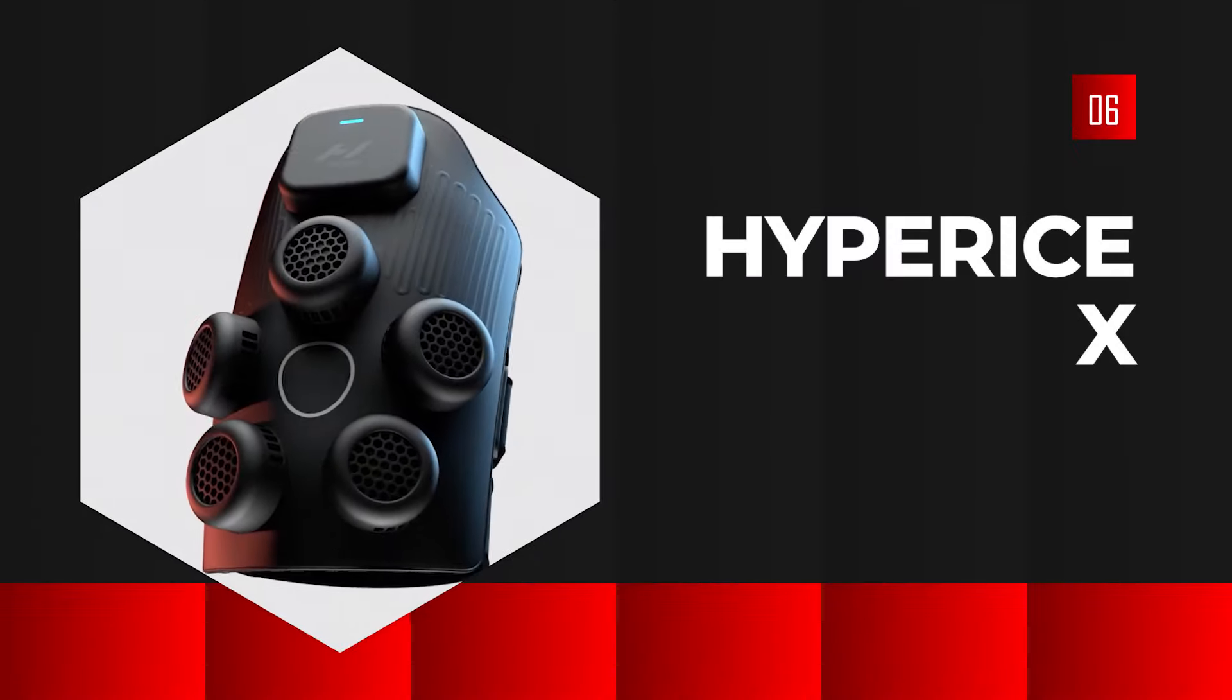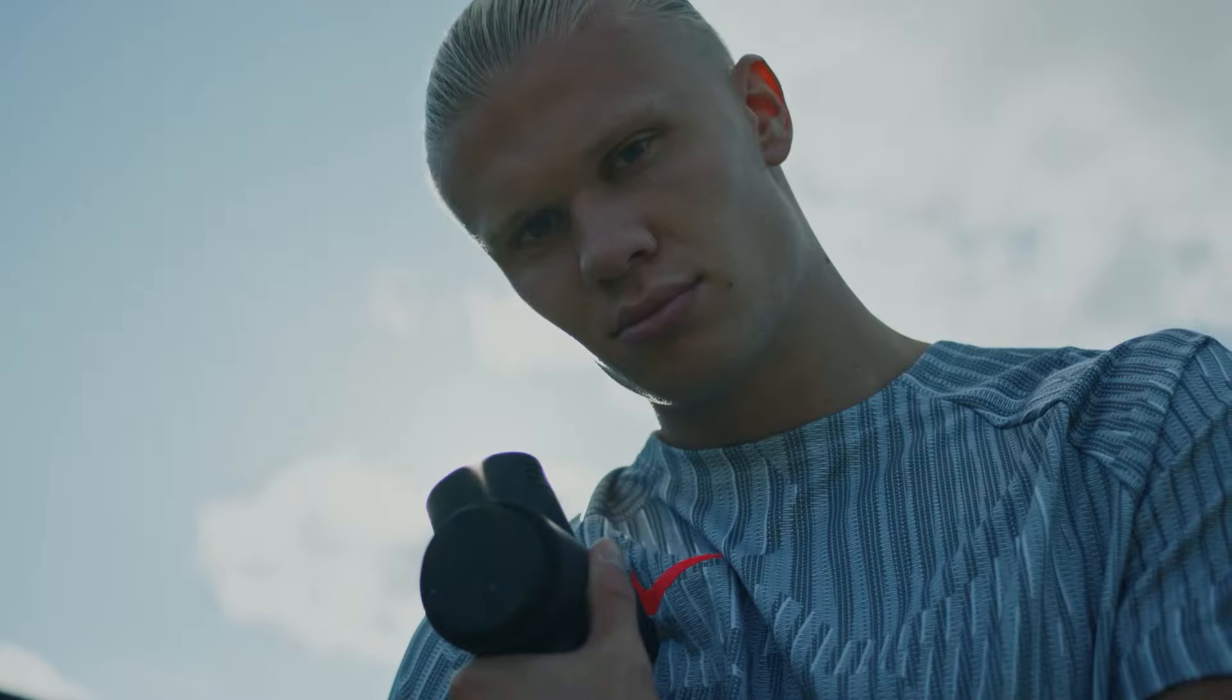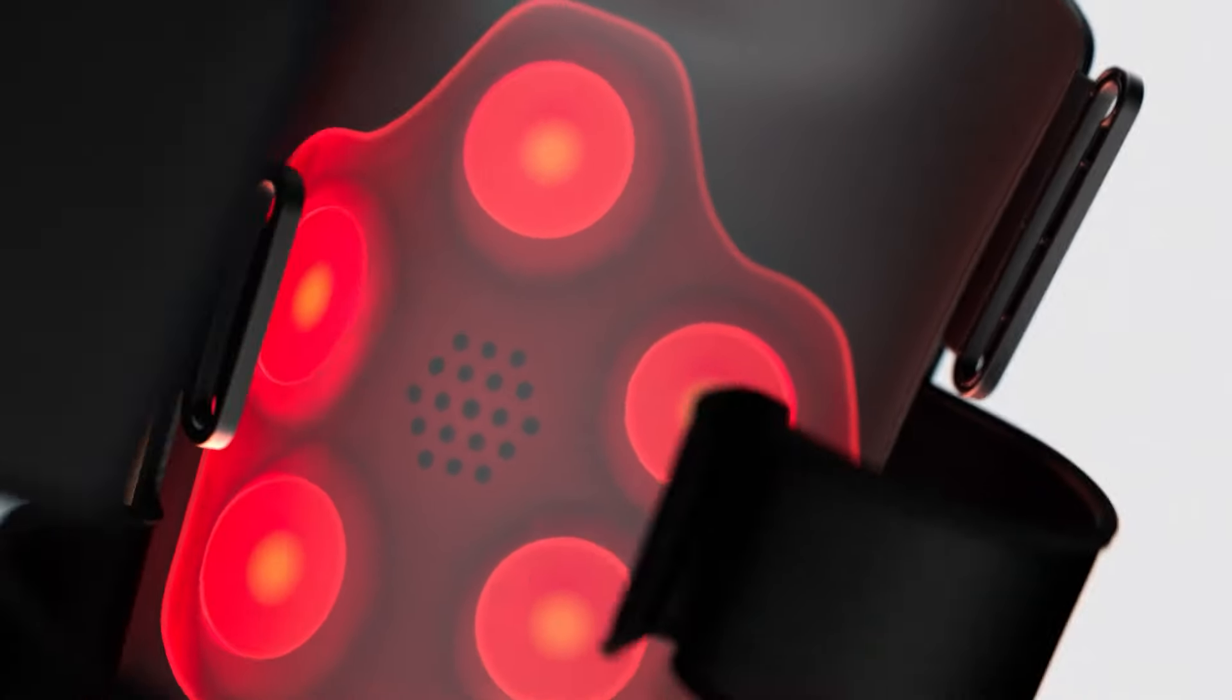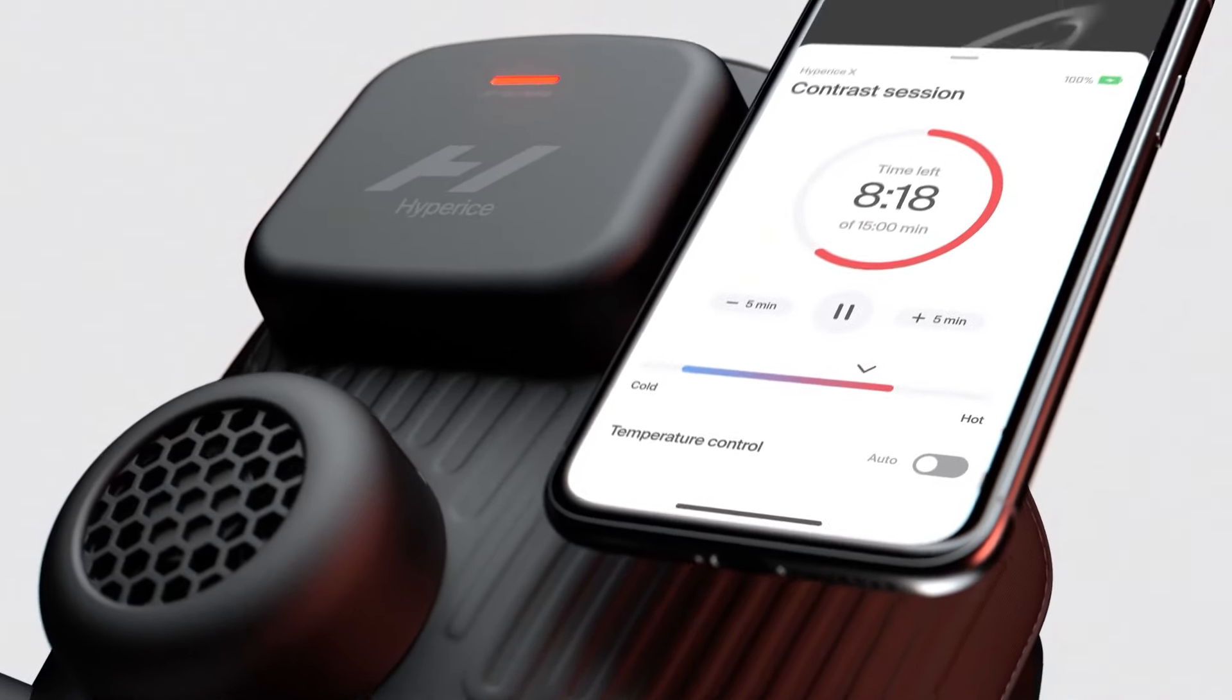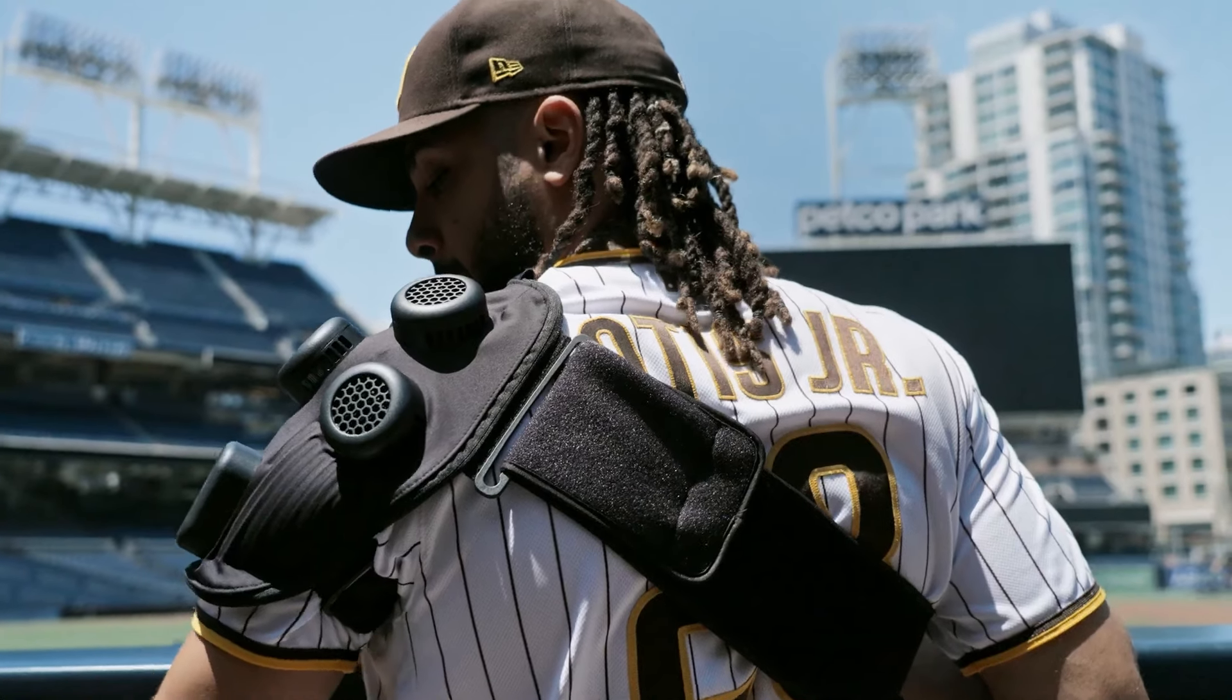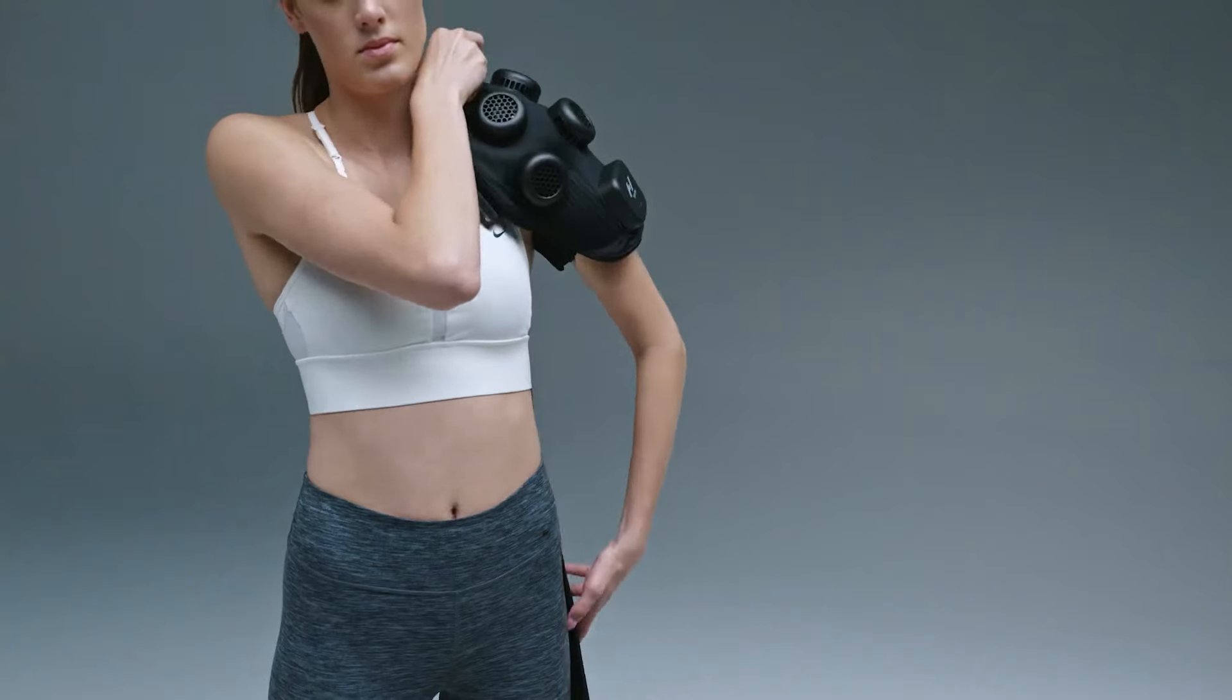Hyperese X is a portable contrast therapy device that switches between hot and cold therapy. Hyperese X is app controlled and switches between either therapy mode in less than a minute. There's no change in temperature when using it unlike other cold and hot therapy applications.